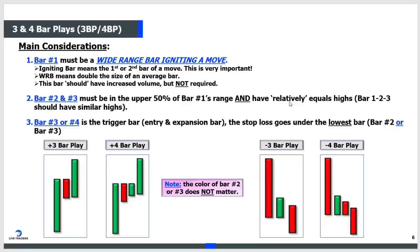Bars two and three should have relatively equal highs. If the high of bar one is $50, you want the high of bar two to be about $50 - maybe $50.02 or $49.97. But bar two cannot be $50.50 when bar one is $50. They have to be relatively equal highs. On a daily chart you'll be a little more flexible; if you're trading a two-minute chart, pennies matter.